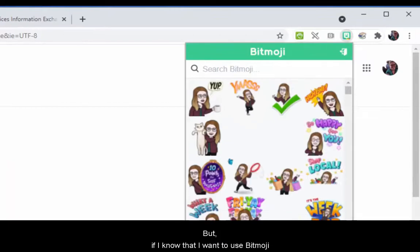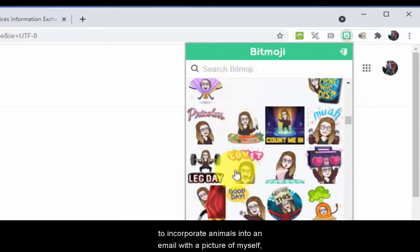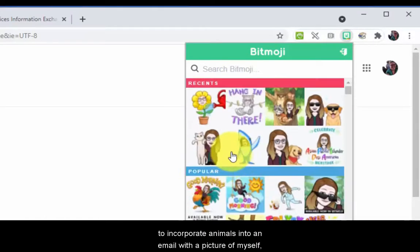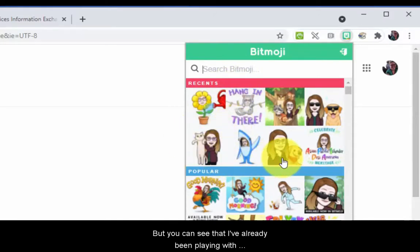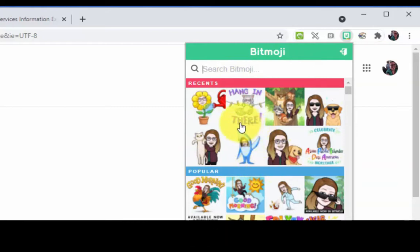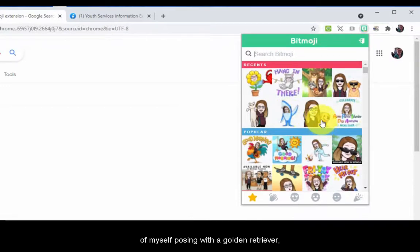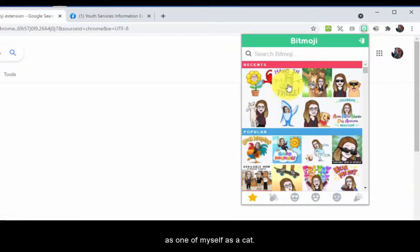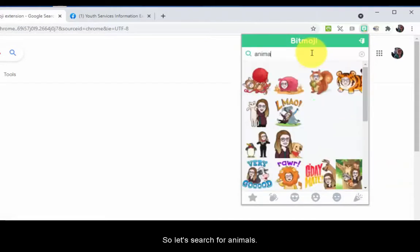But if I know that I want to use Bitmoji to incorporate animals into an email with a picture of myself, I'm going to search 'animals.' You can see I've already been playing with that — I have found one of myself holding a cat, one of myself posing with a golden retriever, one of myself as a cat, and one of myself riding a rooster. It's wild.